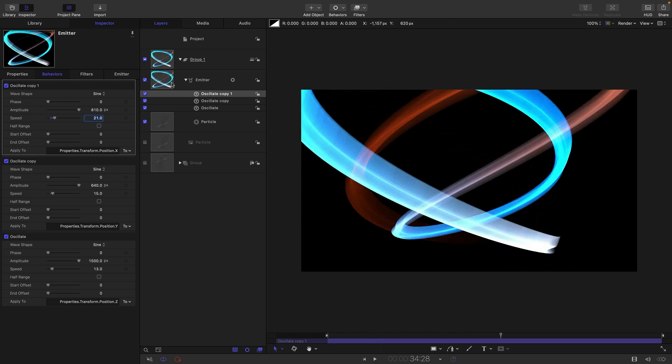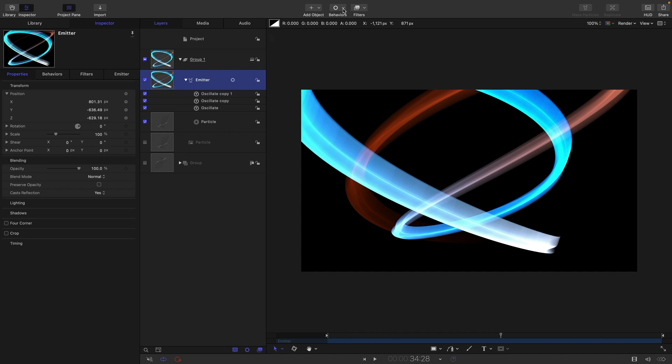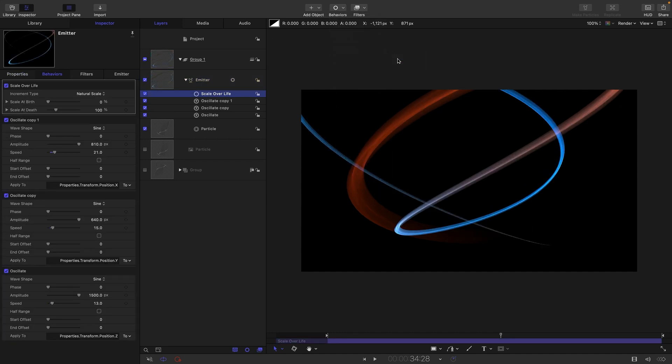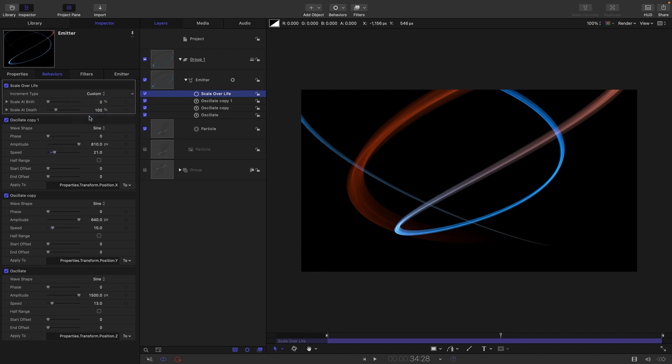So another thing I want to do is select the emitter and come to behaviors and particles and scale over life. I don't want this natural scale. I actually want to choose custom.